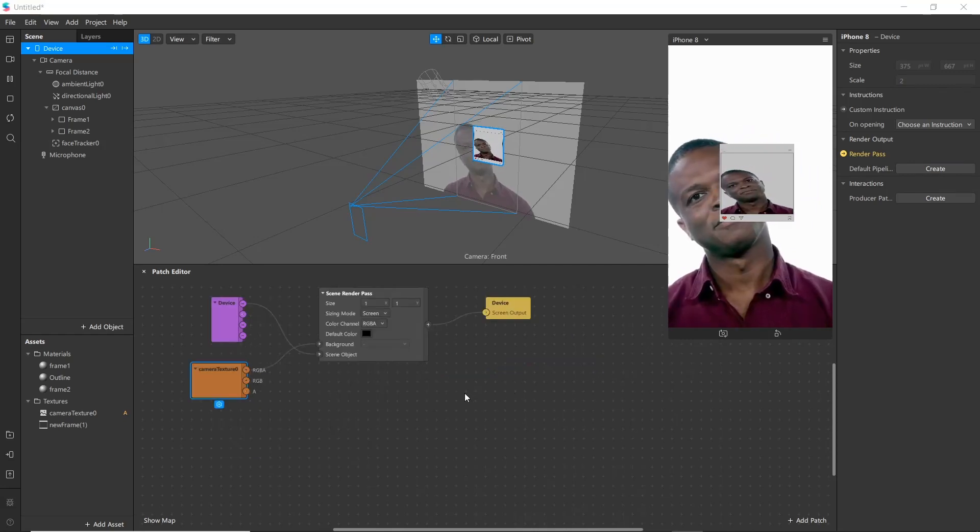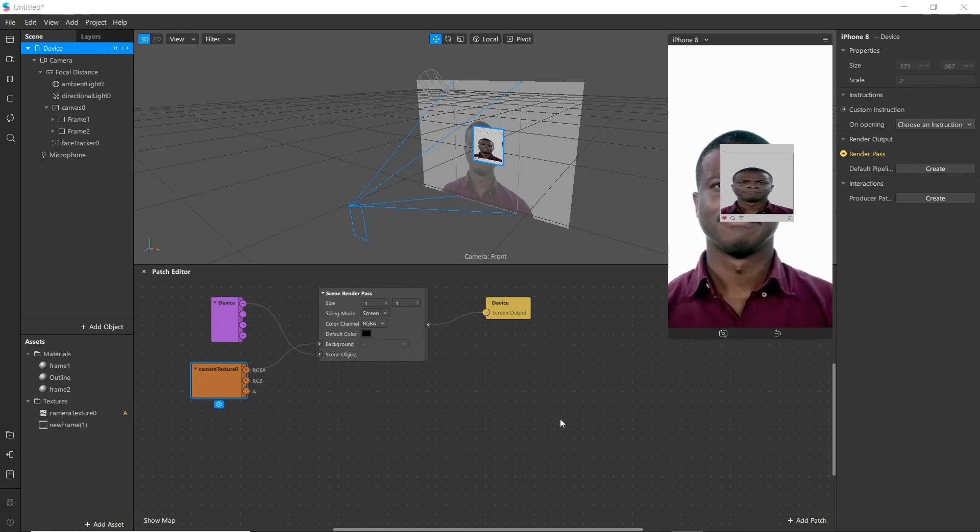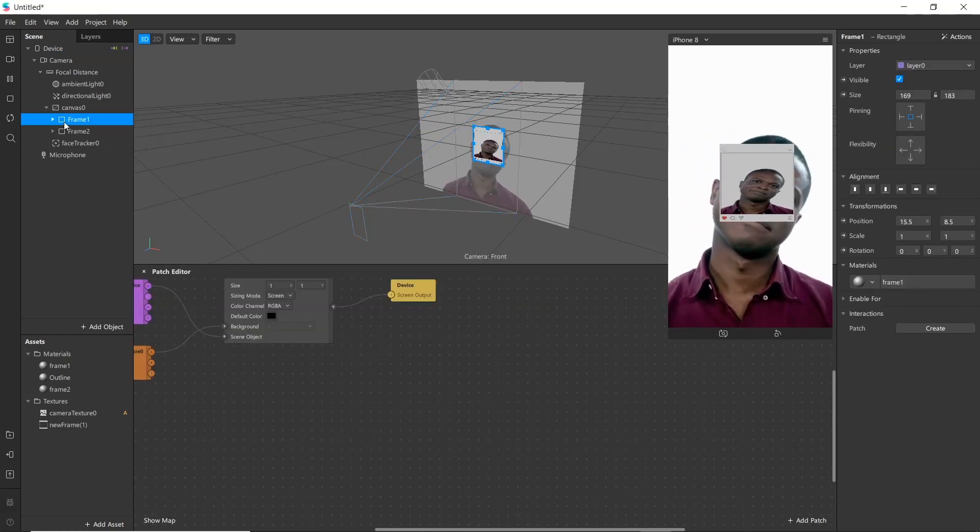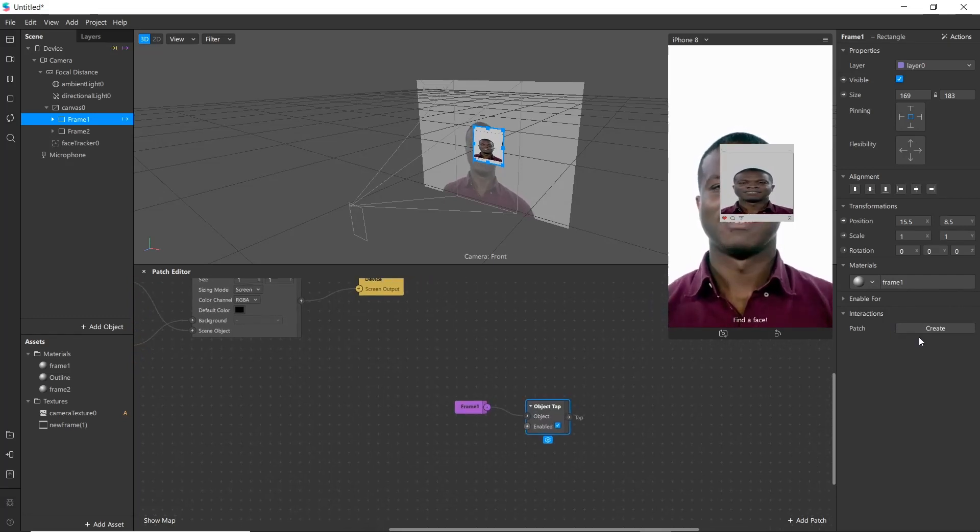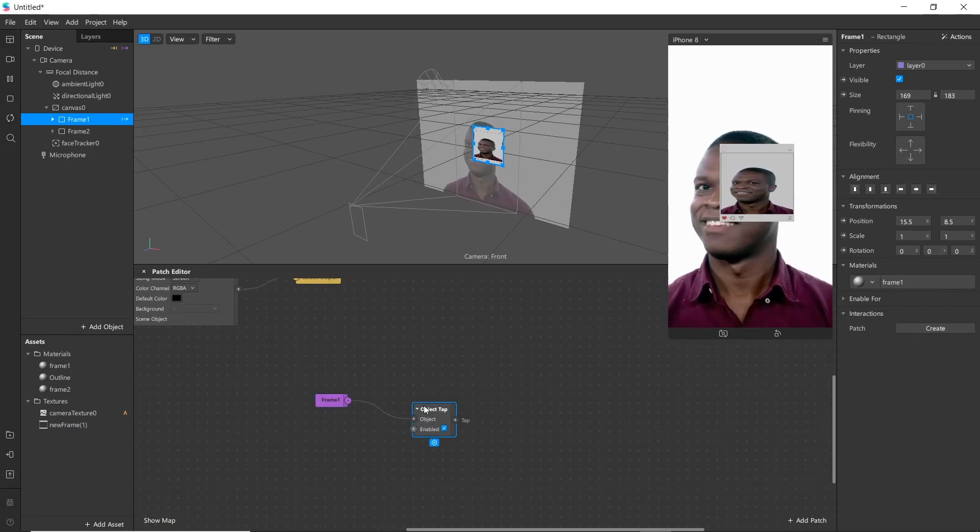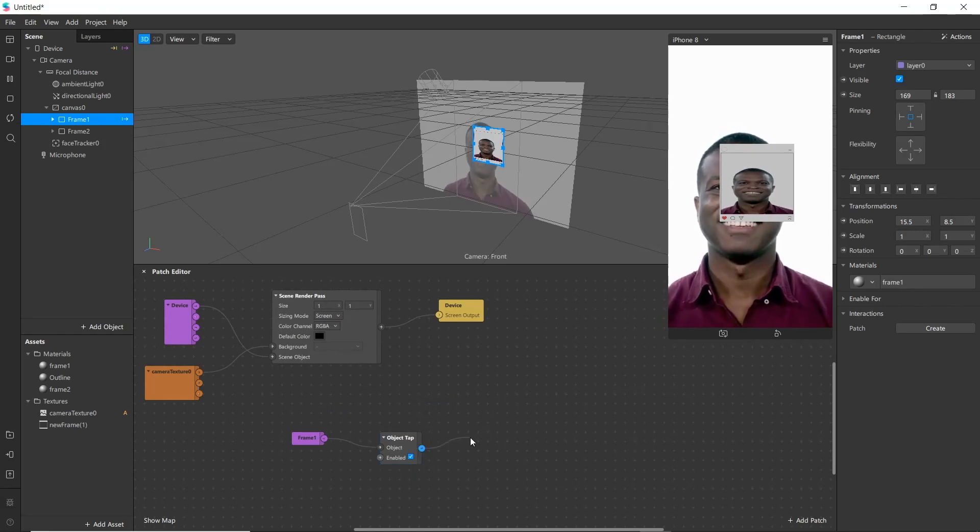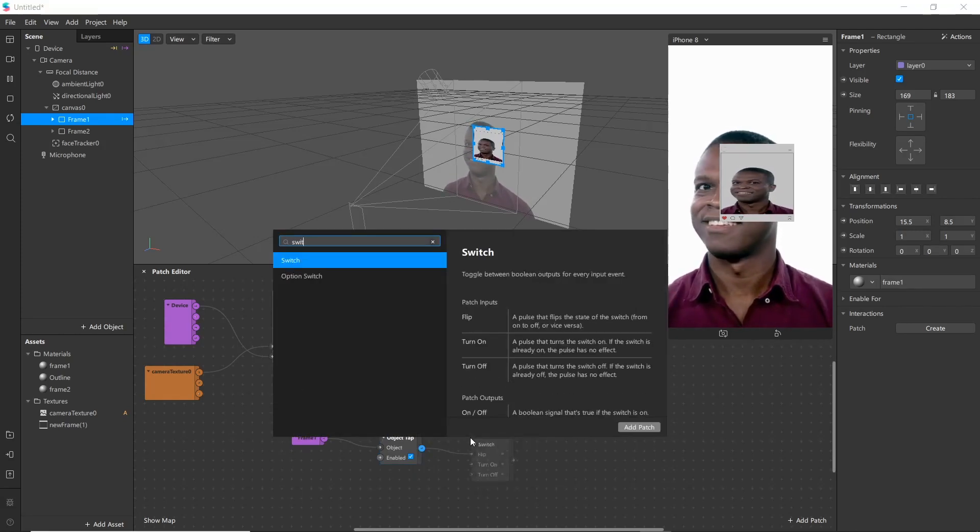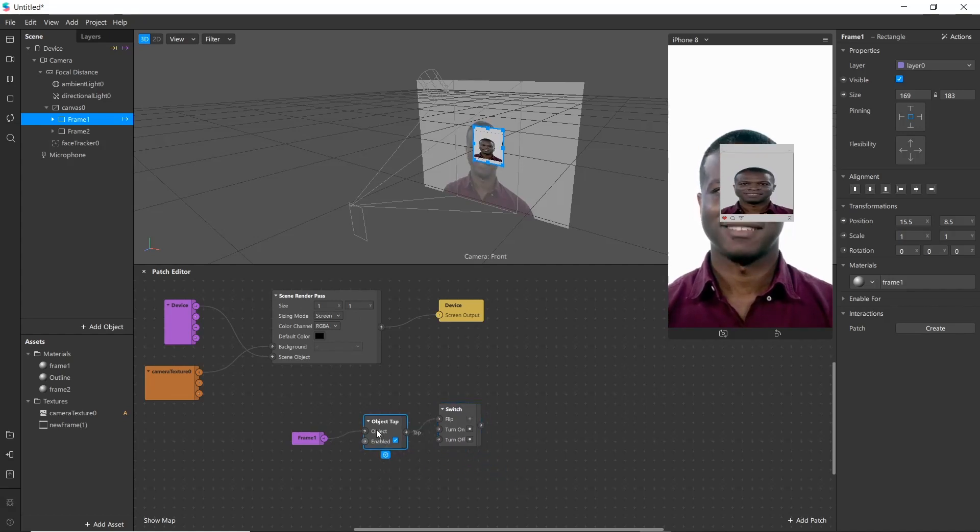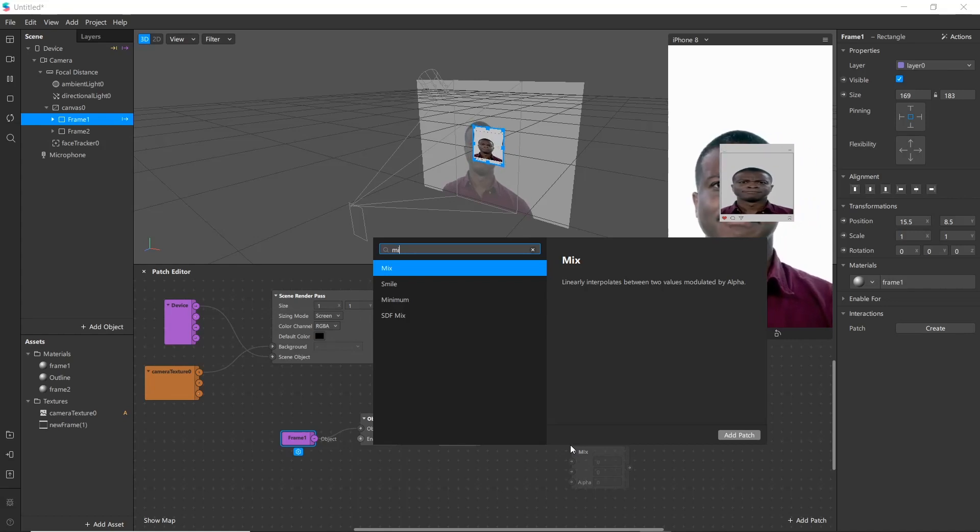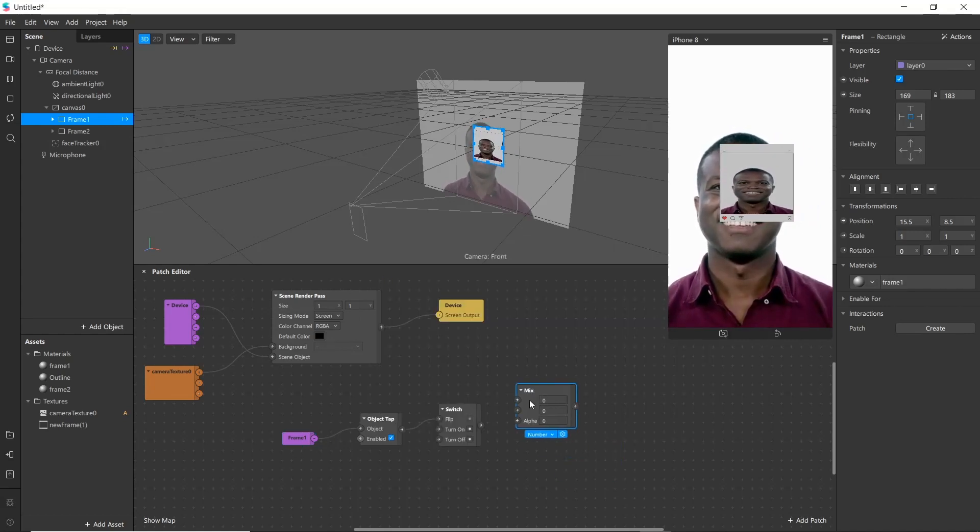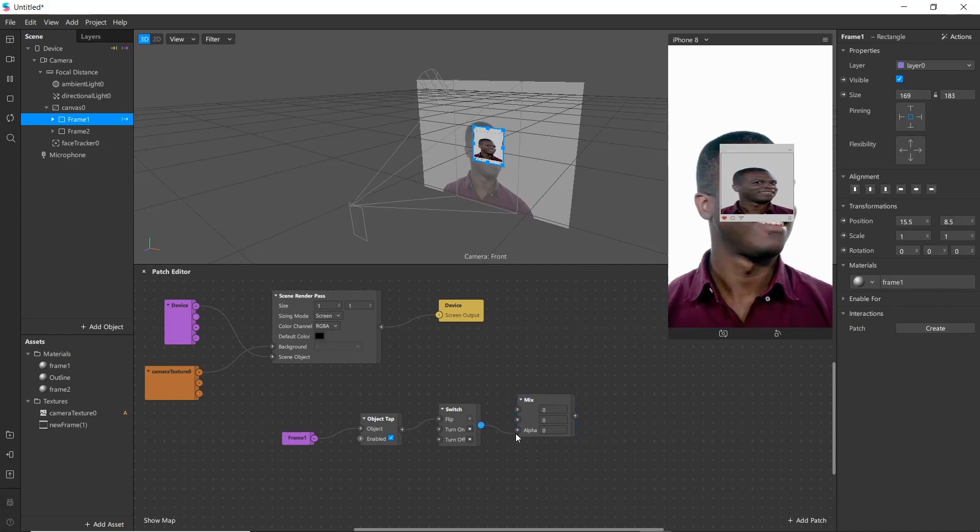Next we are going to add screen tap to our project. Go to frame one and create an object tap patch from there. Now we will be adding a switch here. Now we need mix here to mix input values.